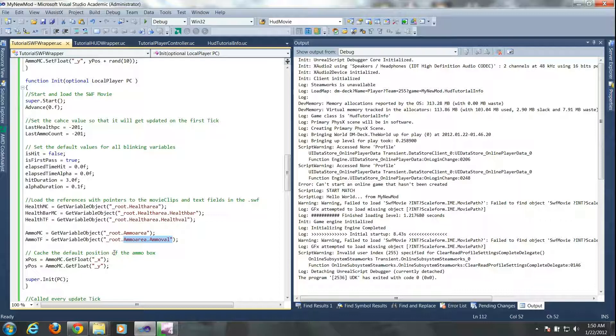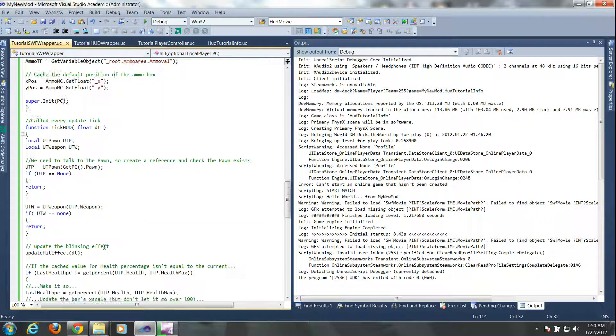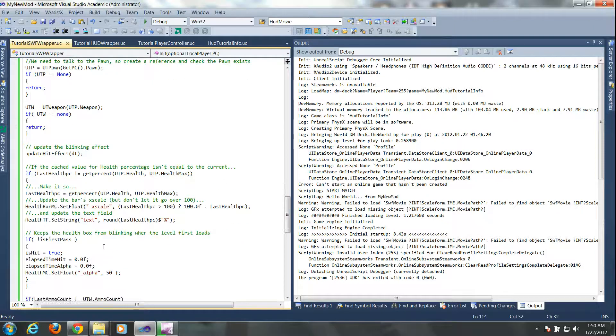Which is what we did here for instance with the health bar. We have root dot health area dot health bar. And so you just use that kind of scheme and you get all the objects that you want to manipulate within the Unreal script.